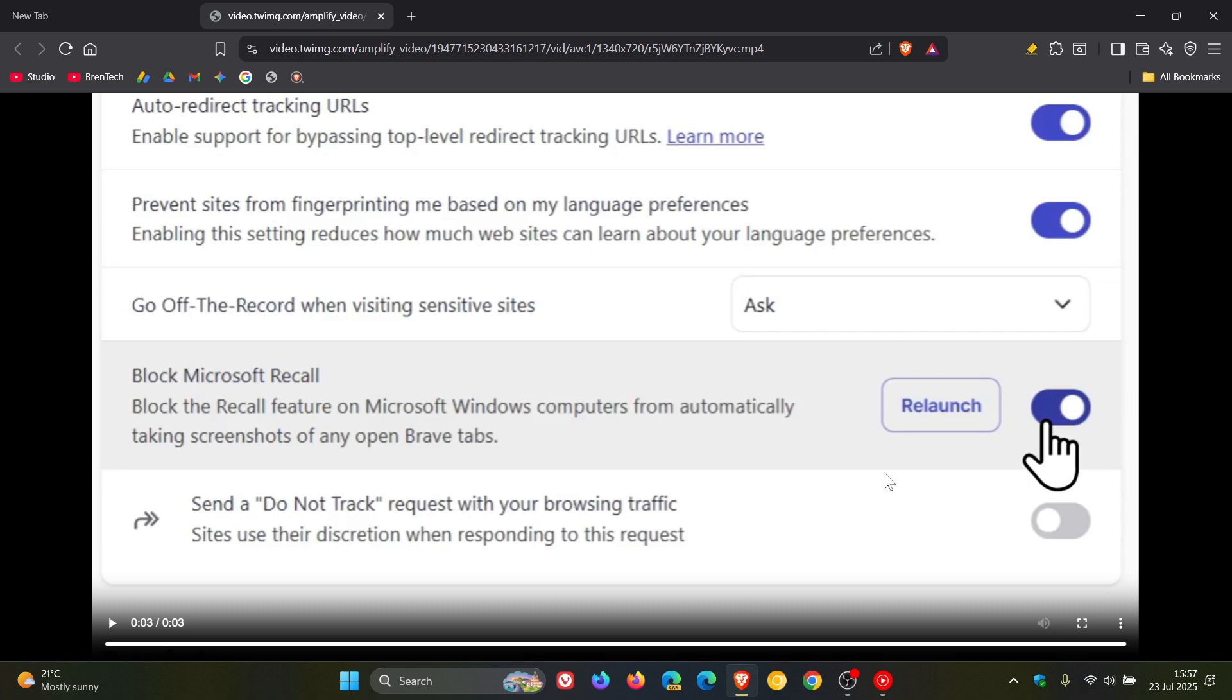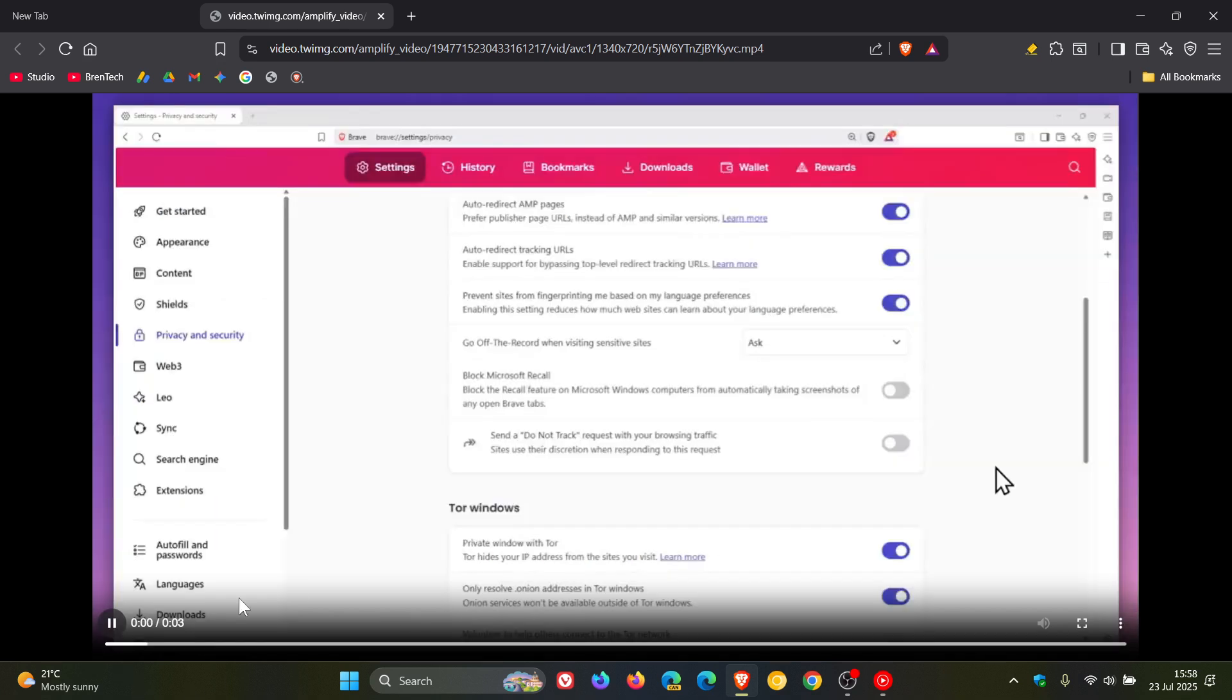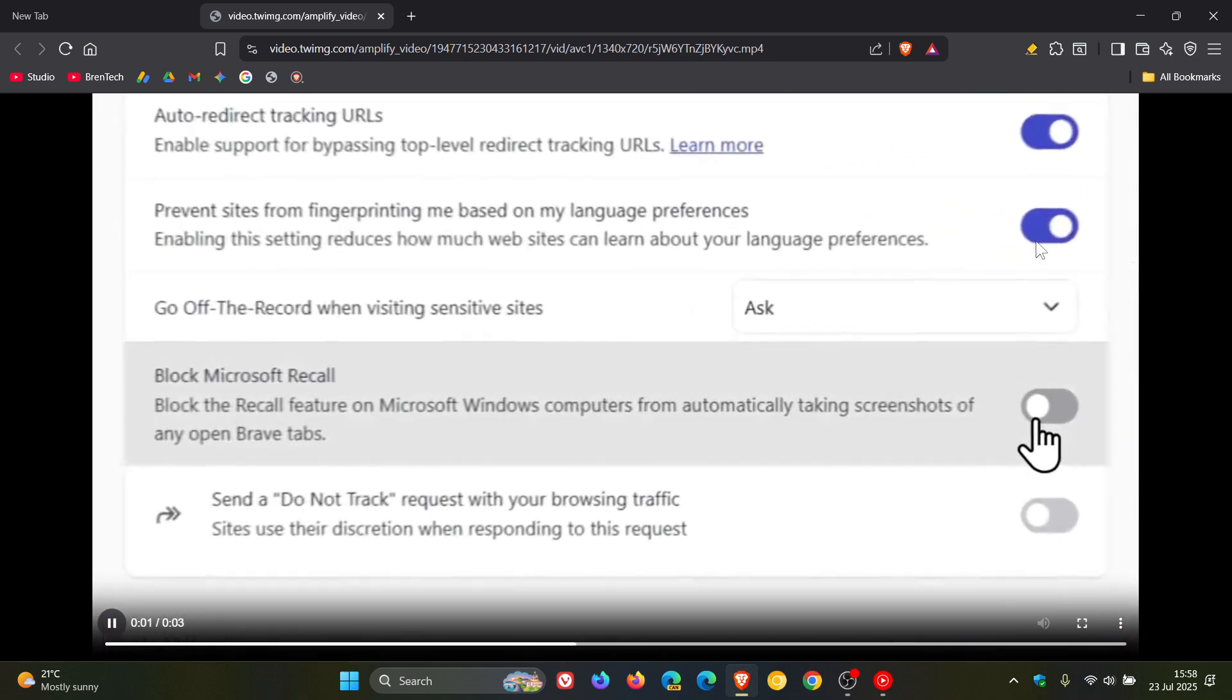What exactly the feature will look like when it's fully released to all Windows 11 users is still up in the air. But the initial tone-deaf announcement, according to Brave, does not inspire confidence. So that's why they're adding this setting.